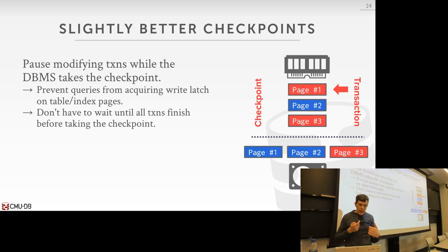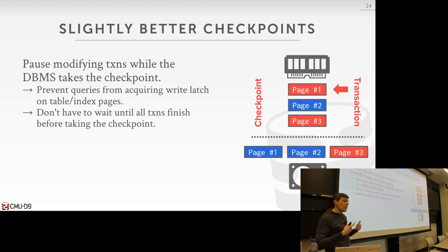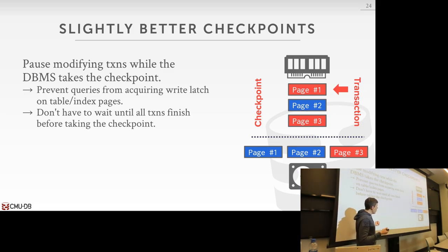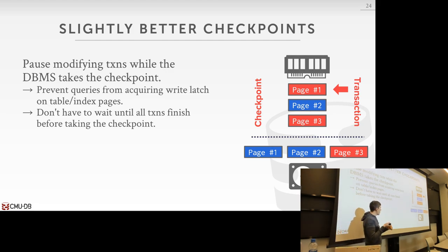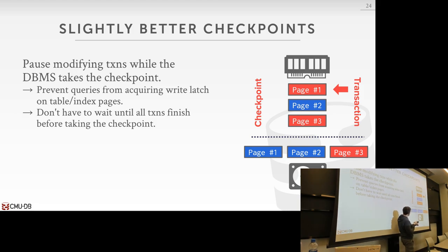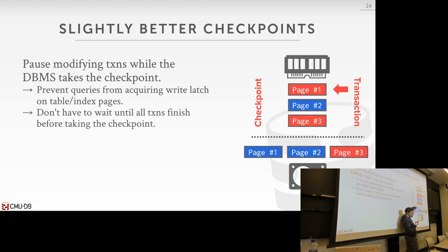In order to handle this, we want to record some additional metadata to figure out what transactions were running at the time we took the checkpoint and what pages were dirtied in our buffer pool while we took the checkpoint. So that we can use that information later on — oh, this transaction updated page one and I missed it on my checkpoint, so I need to make sure that I replay any log record this transaction made to put me back in the correct state.